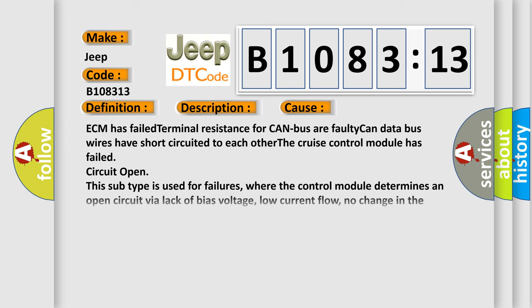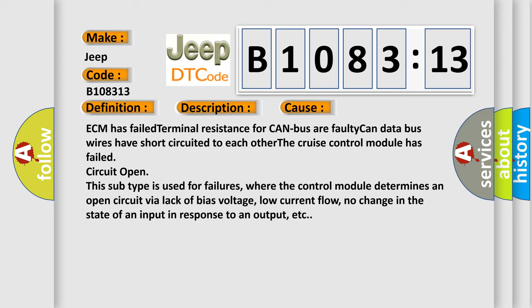This diagnostic error occurs most often in these cases: ECM has failed terminal resistance for CAN bus or faulty CAN data bus wires have short circuited to each other. The cruise control module has failed circuit open. This subtype is used for failures where the control module determines an open circuit via lack of bias voltage, low current flow, no change in the state of an input in response to an output, etc.